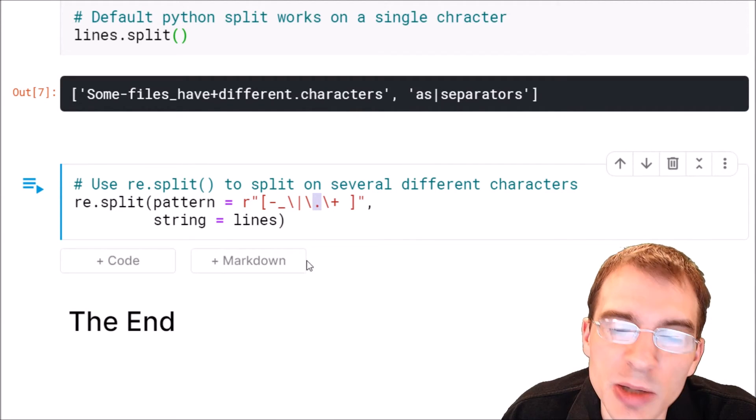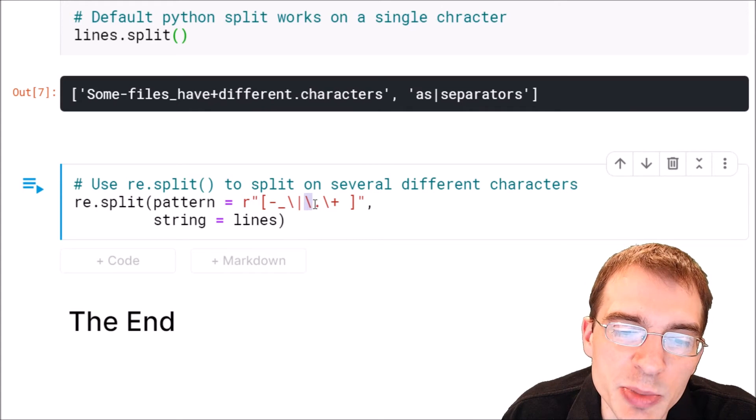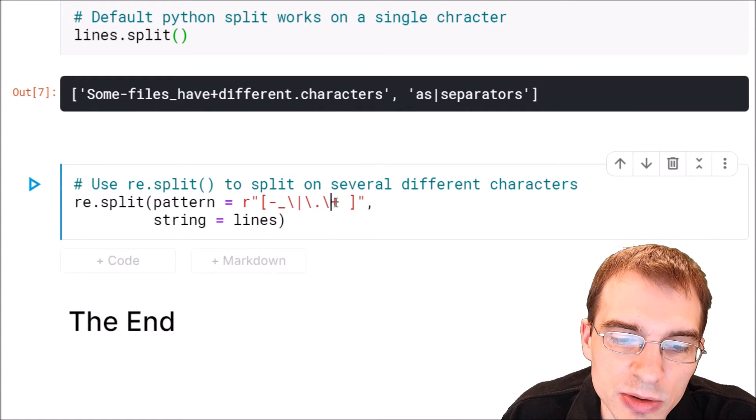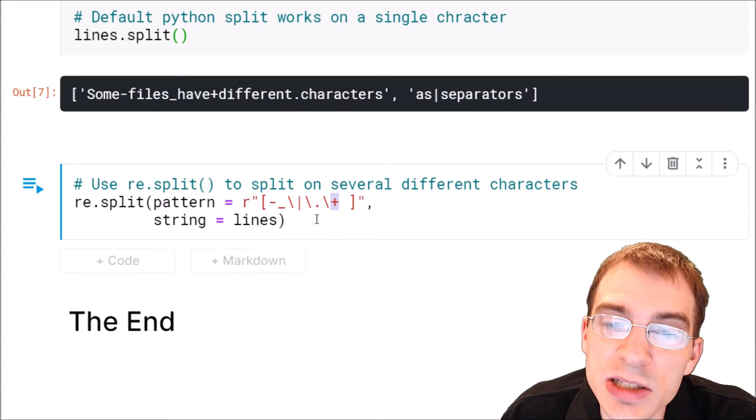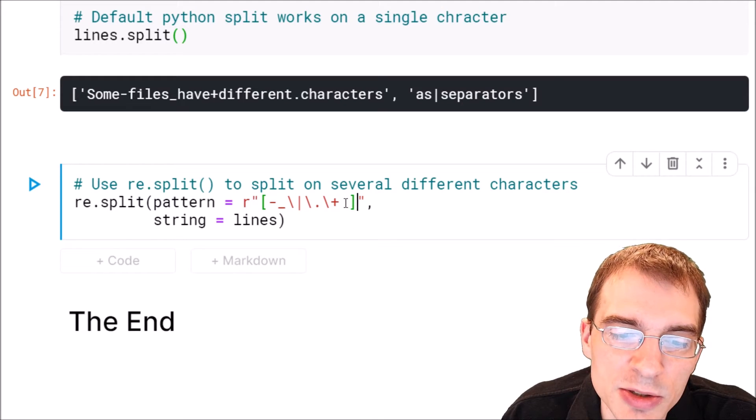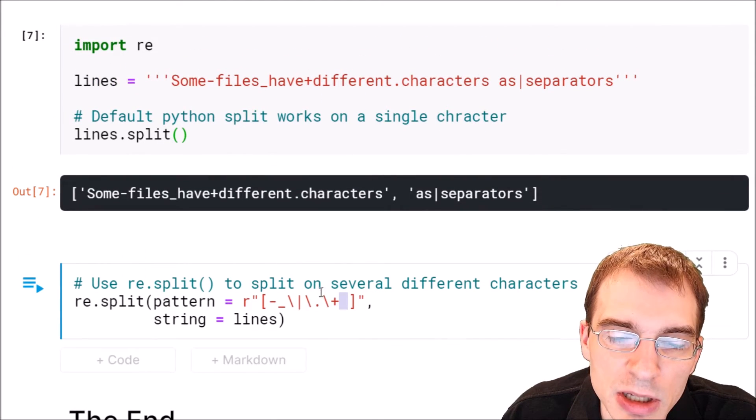We're also going to match on period. Again we're escaping that because period is a special character. We're going to match pluses, again we're escaping that. And we're also going to match on spaces because we had a space up here.